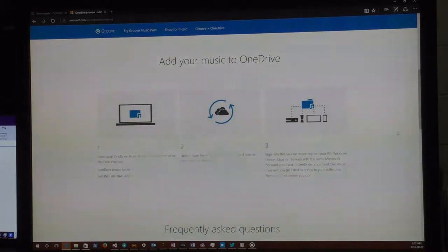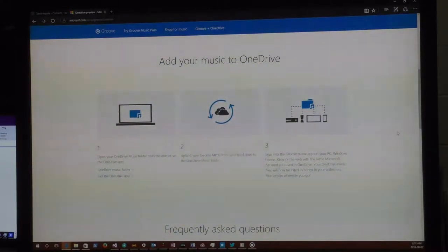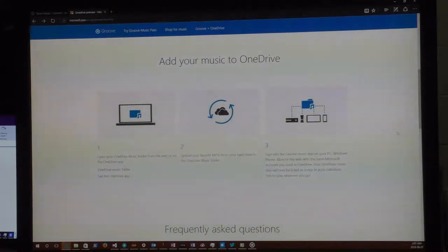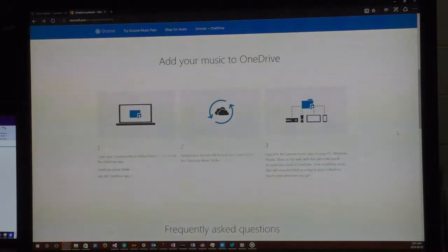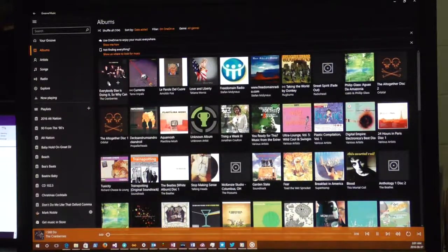Groove is a really nice player. They just added a whole bunch of updates — it supports HoloLens now. Worst case scenario, you can go into OneDrive, into the Music folder, and play songs one by one from there, but the Groove experience is really nice. Let me see if I can play the track I ripped right before recording — yes, it's playing straight from OneDrive.